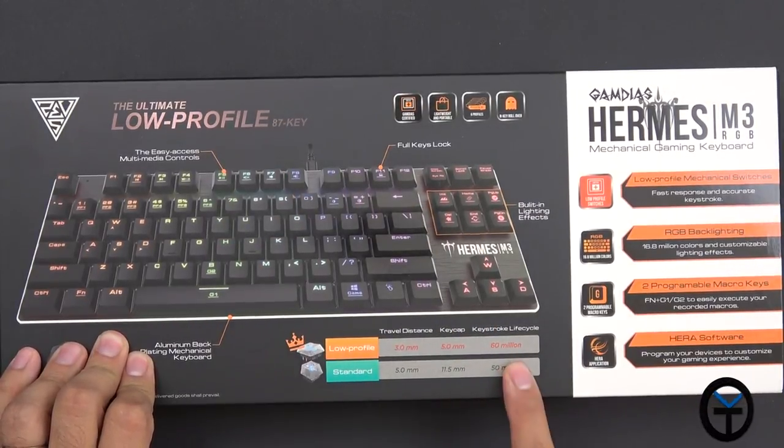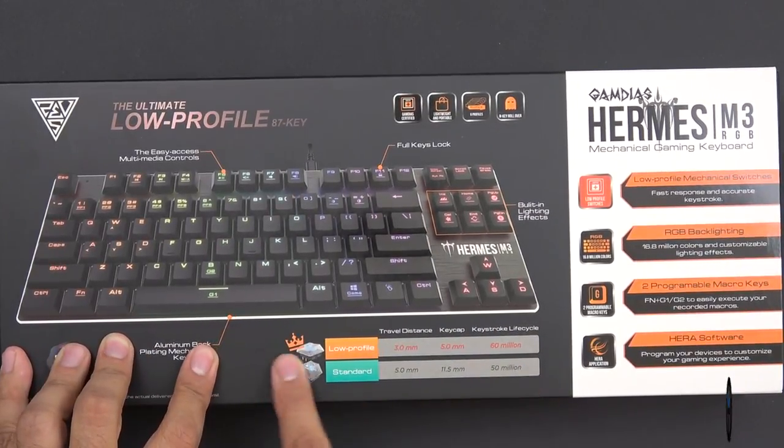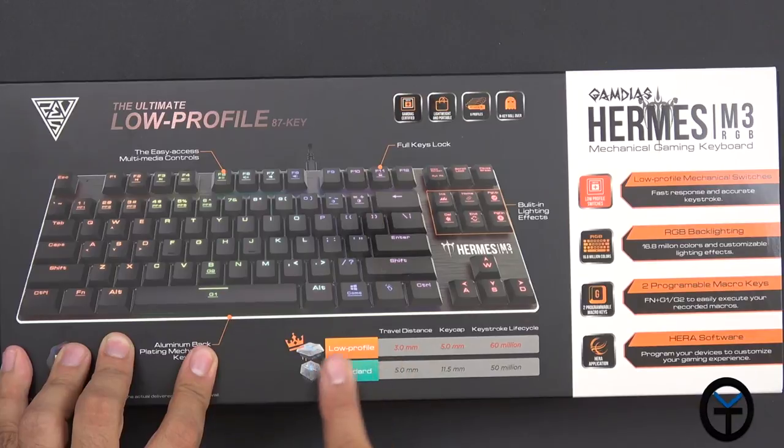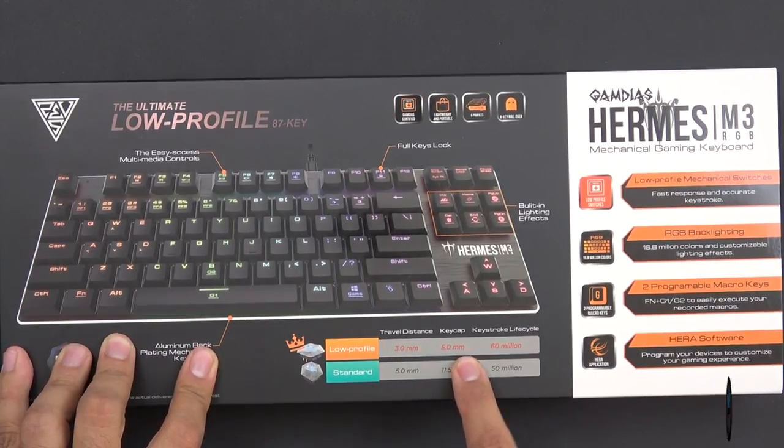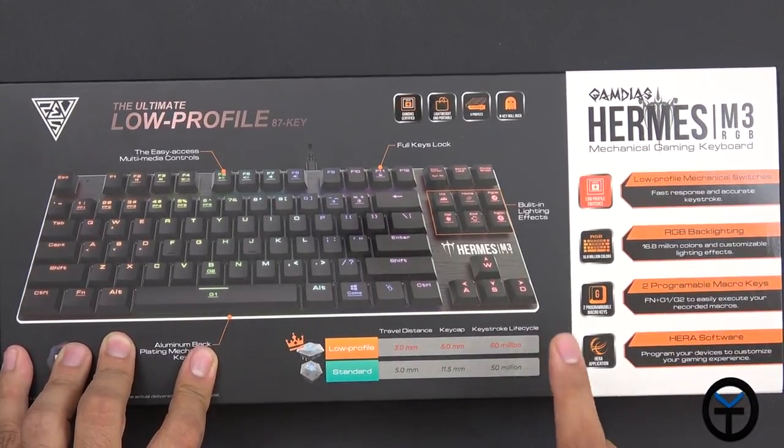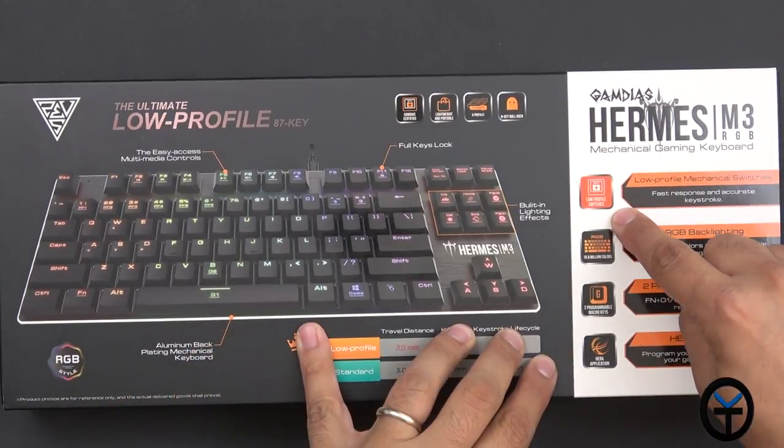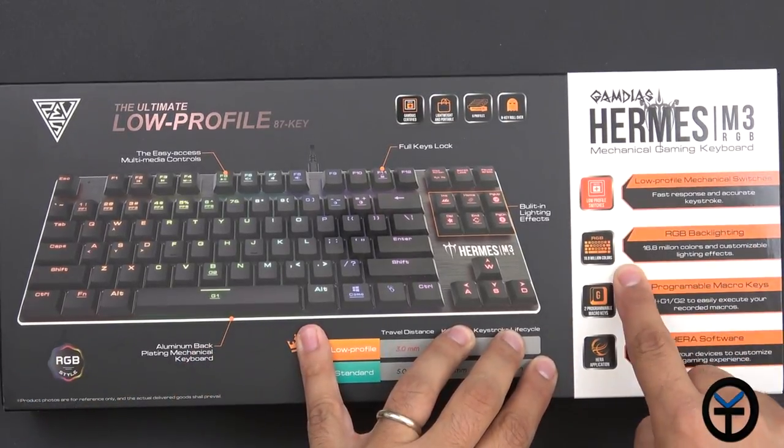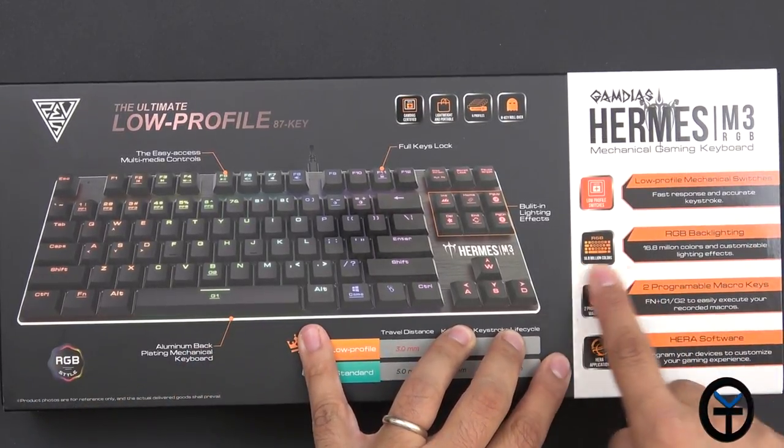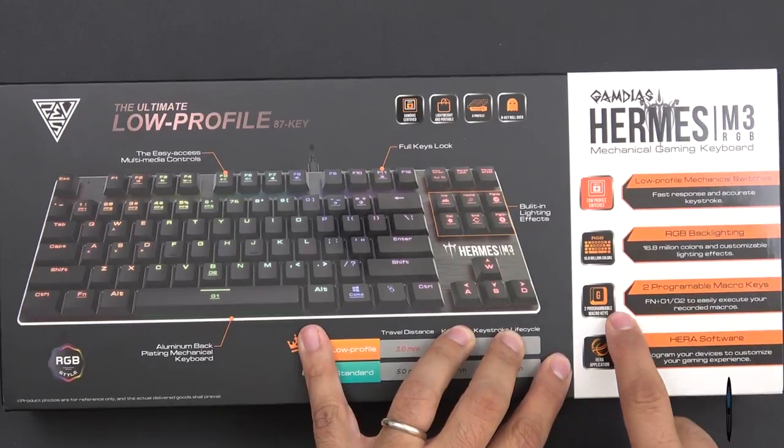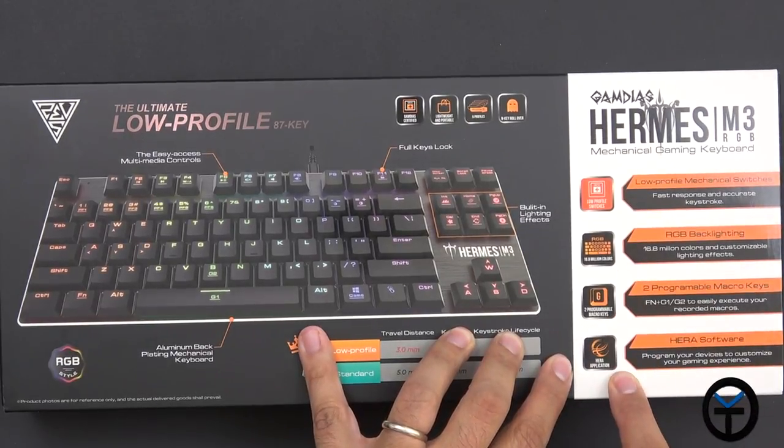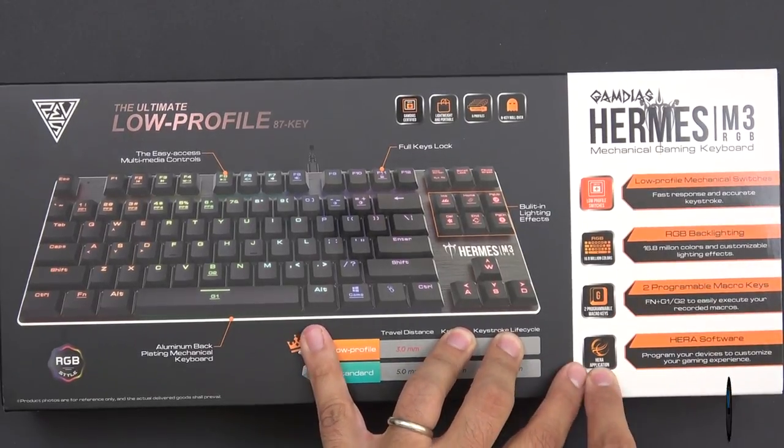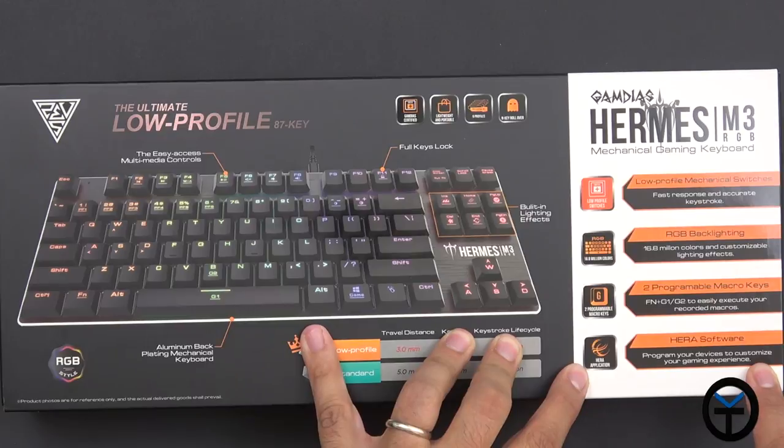They do a quick comparison here between a standard mechanical keyboard and theirs - 3mm versus 5mm, and life cycle testing is up to 60 million keystrokes. Low profile with 16.8 million colors so we can customize it to our heart's content. Two programmable macro keys as well as Hera application support, which you need to download to use it on your PC.